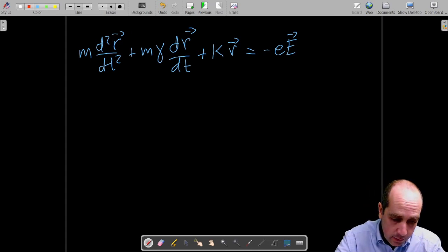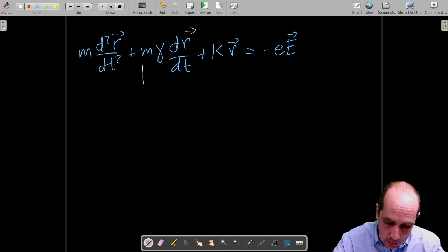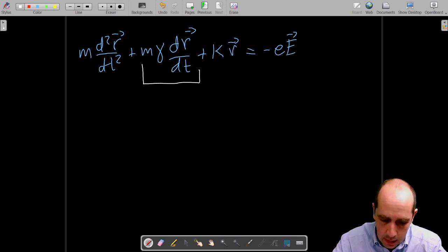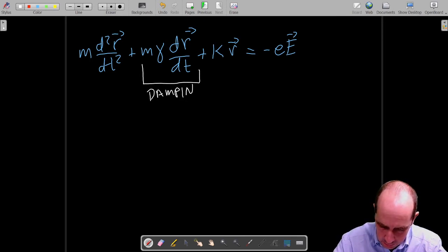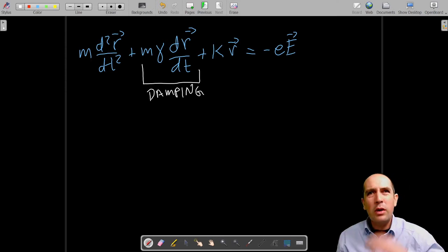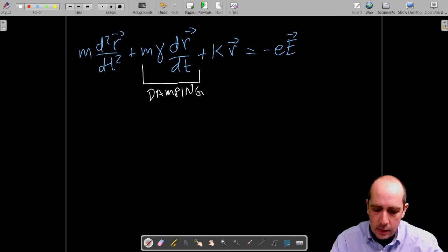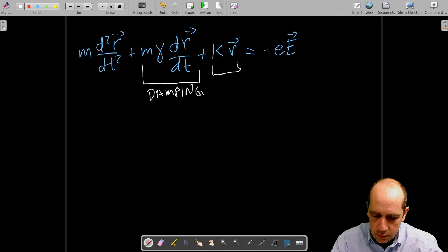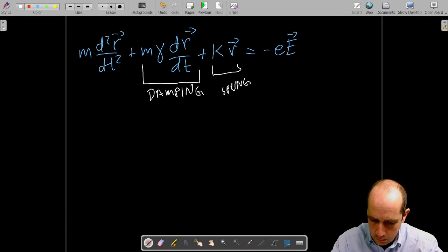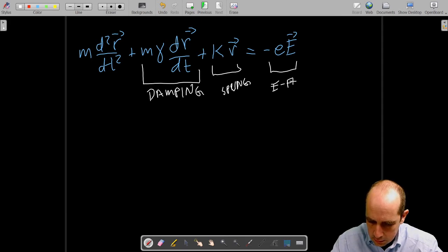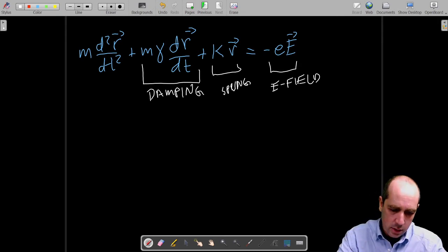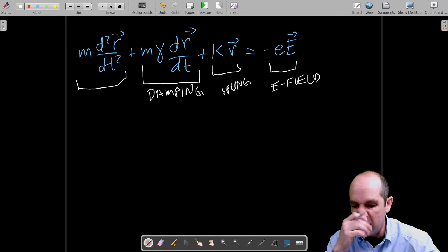Just to be very clear: this term is a damping term which we could remove, this one is the spring force, this is the electric force, and this is the mass times acceleration term.